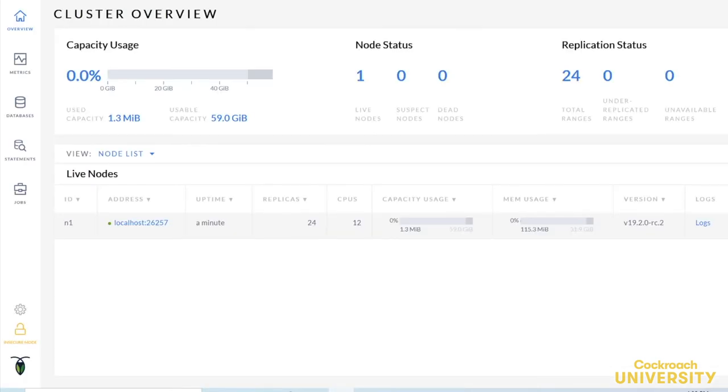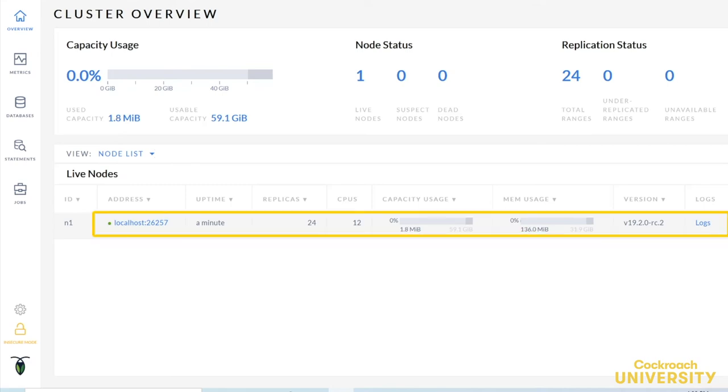This is our admin UI. It tells us a lot about the cluster. There are links all over the place hinting at interesting information we might find if we click around. Feel free. For now, though, we can already see the node in the live nodes section. This dot to the left of localhost is green, which means that our node is running and healthy. Great!